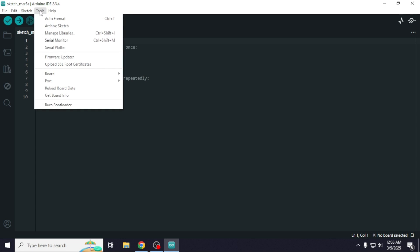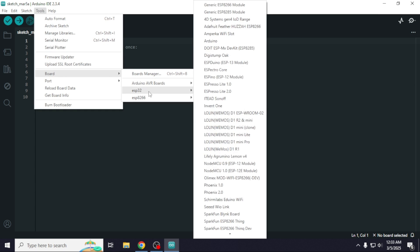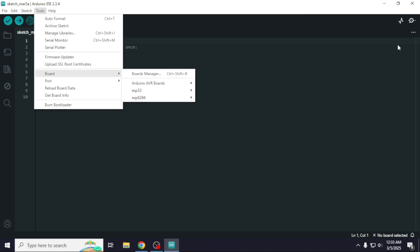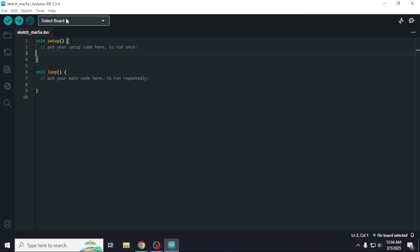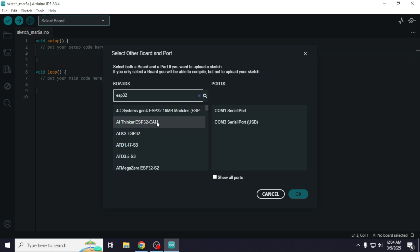First, make sure that the ESP32 board is installed in your Arduino IDE. If you have not installed the ESP32 board yet, you can watch the video link in the i button. Before programming, we need to select the board and port number. For that, go to the board manager and search for ESP32, click on AI Thinker ESP32 cam, and select the correct port number.